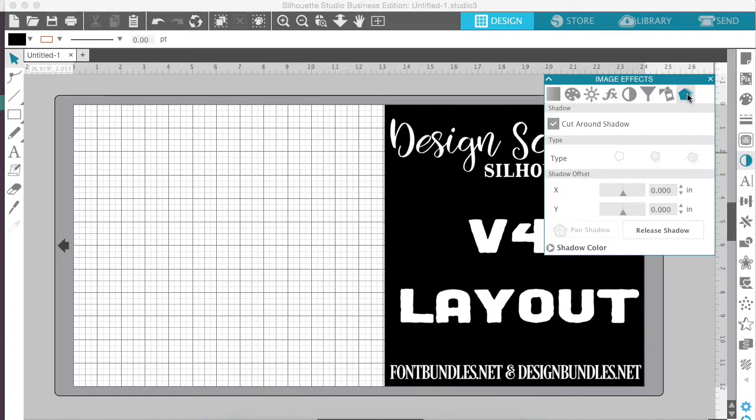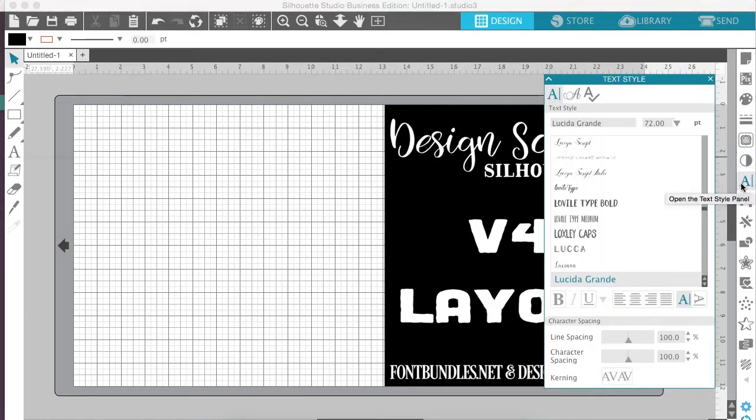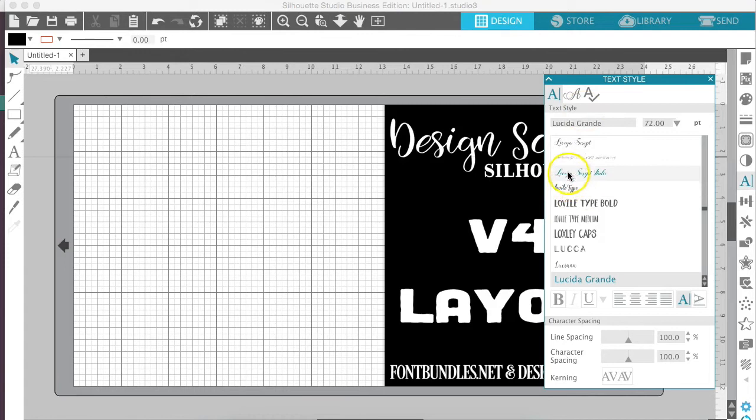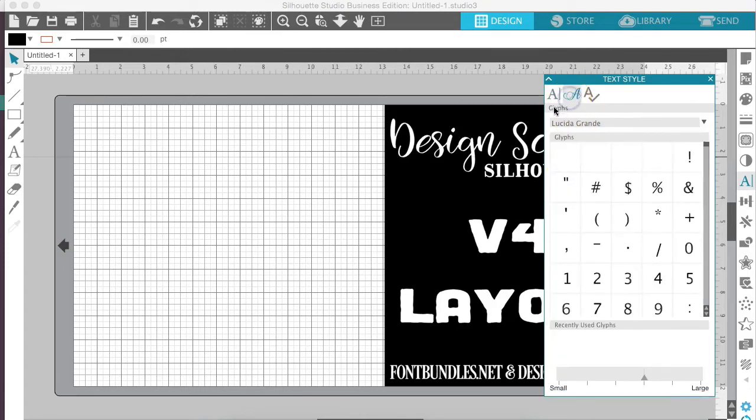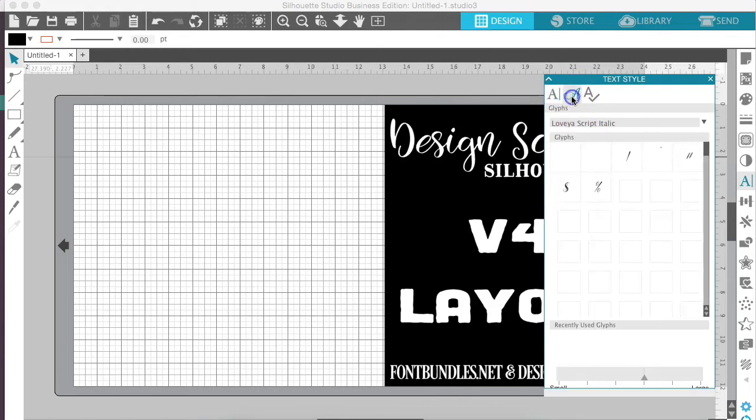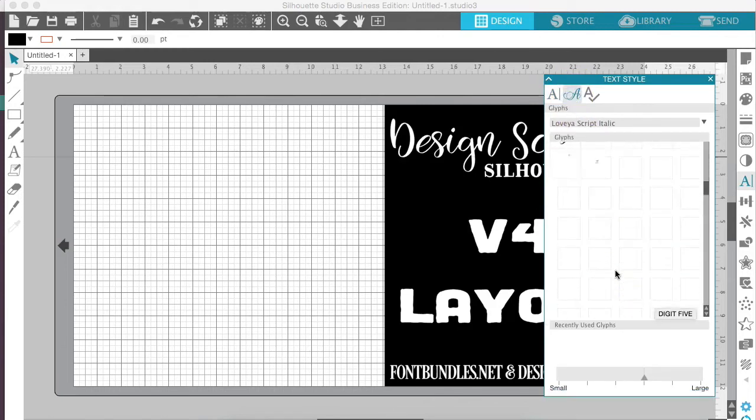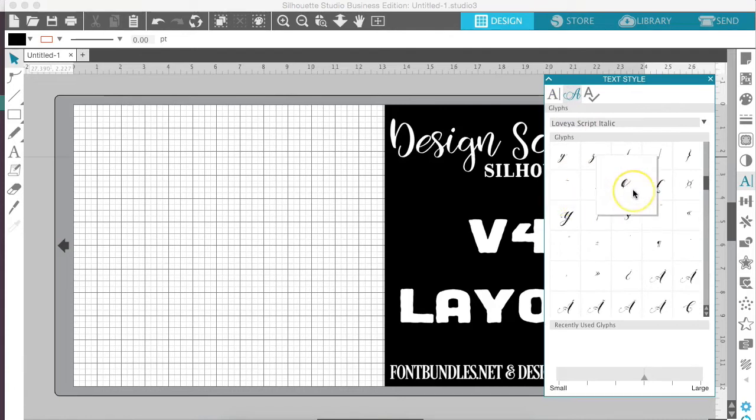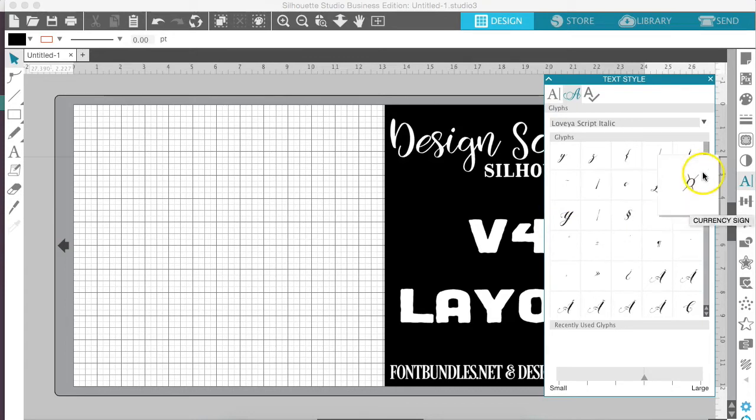And our text panel style is over to the right hand side as well. And what's really neat about this update is that we now are able to access glyphs within the actual panel. So if we were to click on one of our fonts and then it has certain glyphs, we can see them here and we're not having to toggle back and forth between our font book or whatever font program you use and the Silhouette Studio. It's all located within the software.